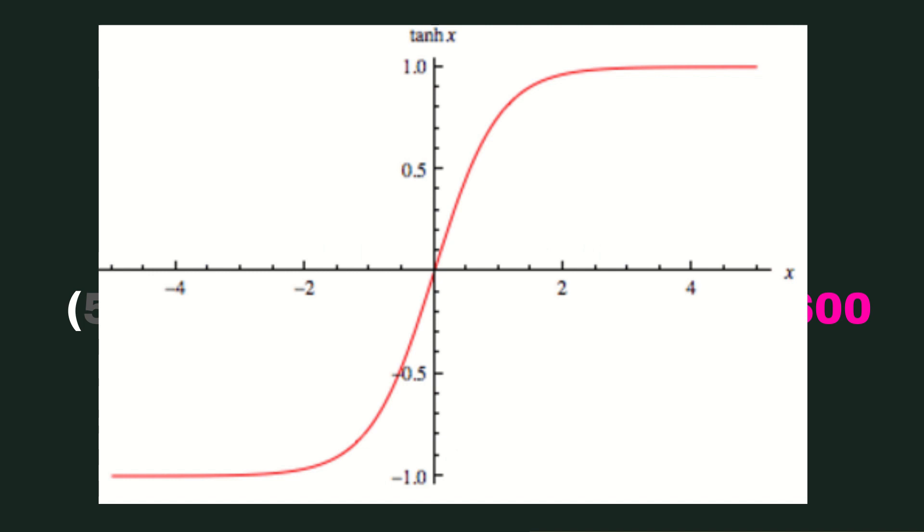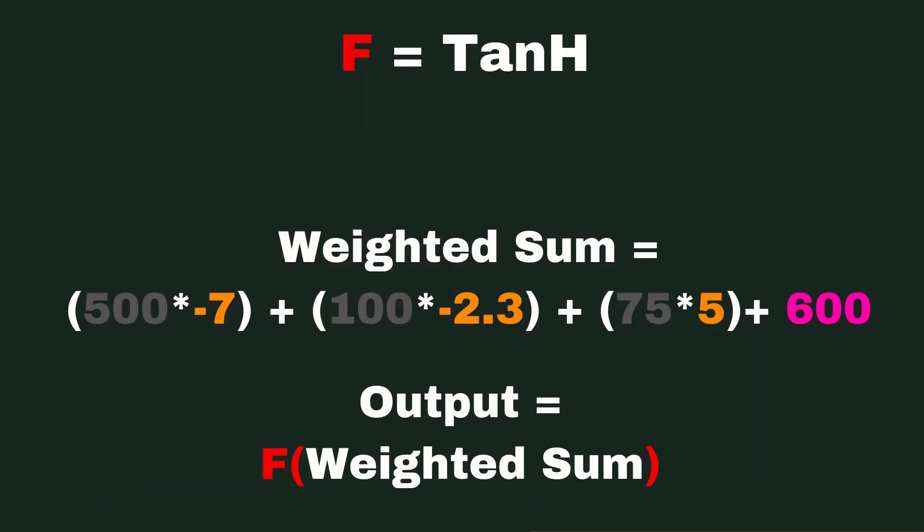So this is what the tanh function looks like. You can see that the larger negative the number, the closer to negative one it's going to be, and the larger positive number, the closer to one it's going to be, and anything in between is kind of going to be squished in between negative one and one and maybe kind of close to zero. And that's the way the tanh works.